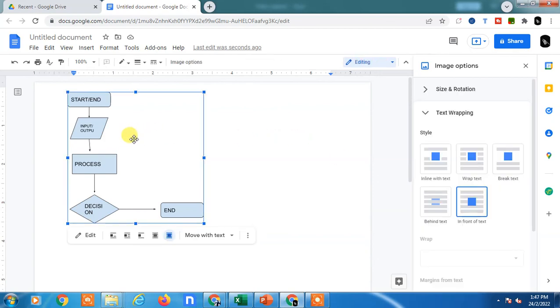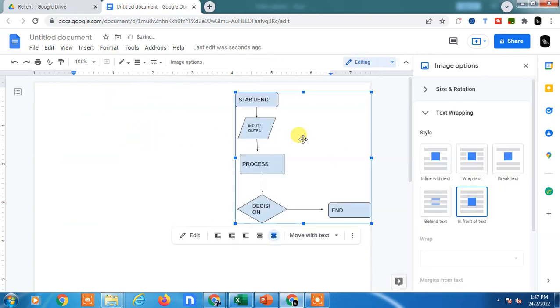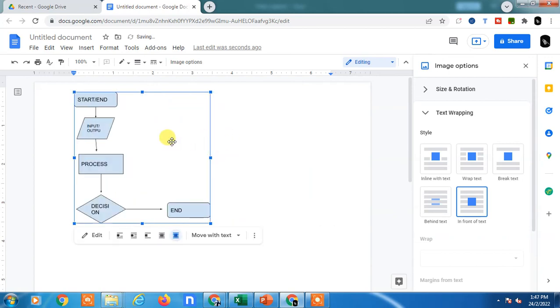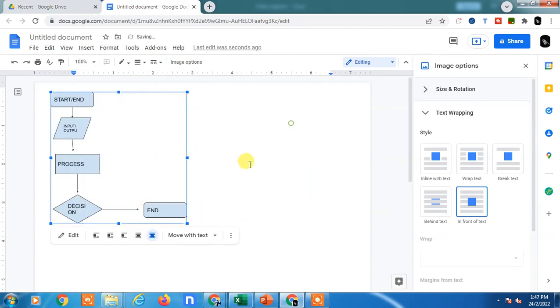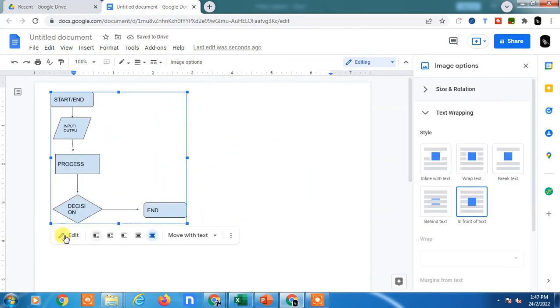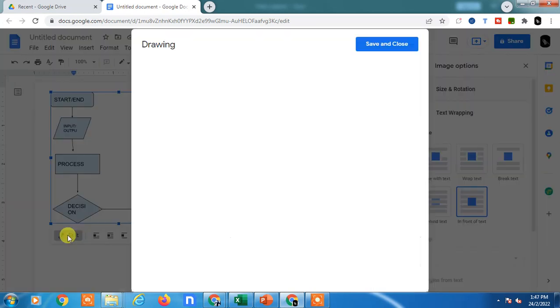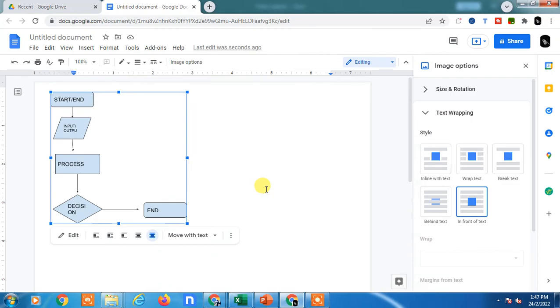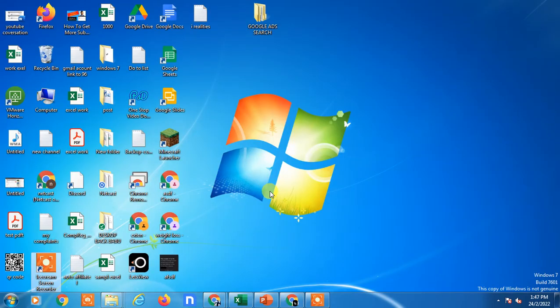If you want to edit it, just click on the flowchart again, click on edit, and you can edit from here. Click save and close to save it. I hope you like this video. Please subscribe. Thank you for watching.